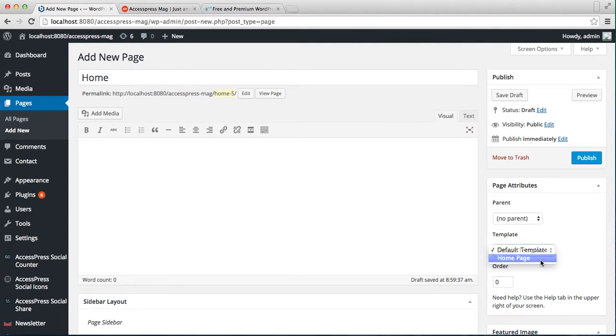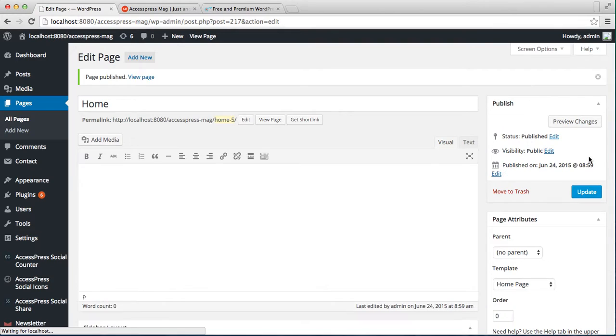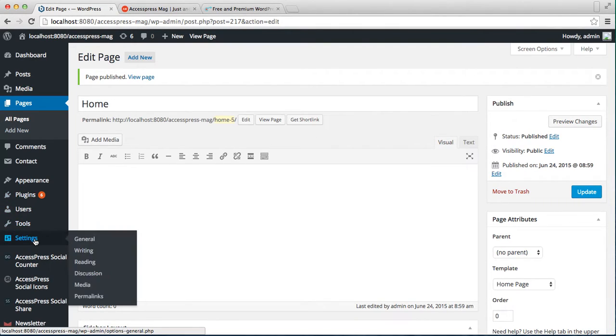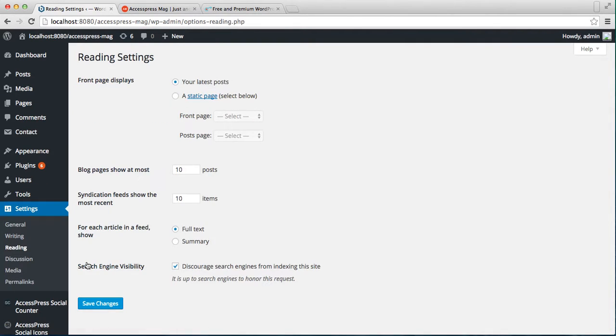Now after you publish your page, then go to Settings and click on Reading. Right now it's latest posts, but you need to check this static page and in the front page choose the home page with the home template.